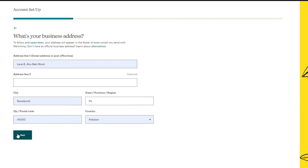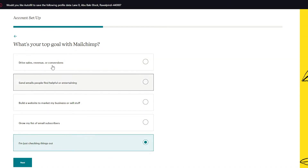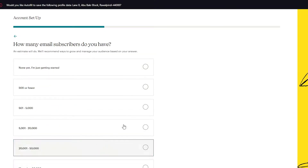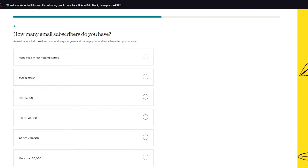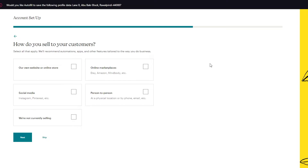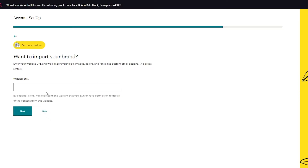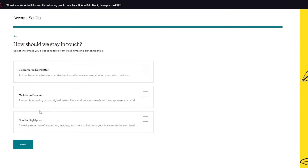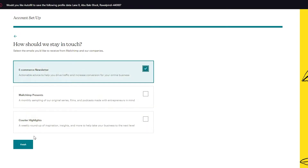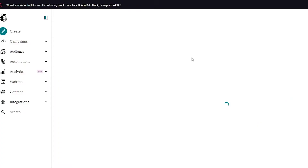Make sure to add an address, then click next. It asks what your top goal with MailChimp is — choose whichever applies to you. Then it asks how many email subscribers you have; choose accordingly or skip, but do answer honestly because MailChimp will optimize your dashboard based on that. It also asks how you sell to your customers — your own website, online store, or not currently selling. If you have a website, it will offer to import it. Finally, choose how you'd like to stay in touch and click finish. You're on your way!